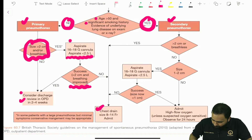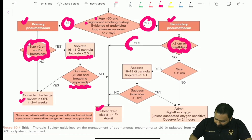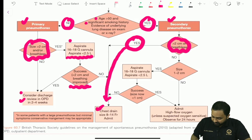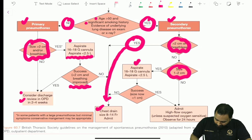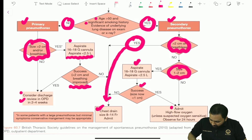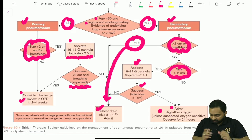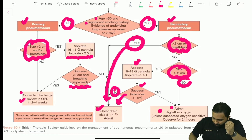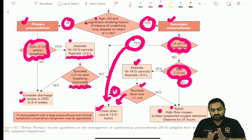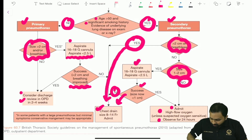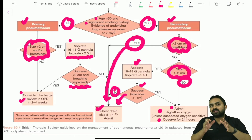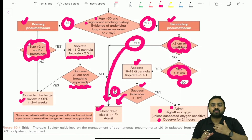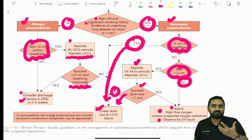For secondary pneumothorax: if size is more than 2 cm with breathlessness, go directly to chest drain. If size is between 1–2 cm, attempt aspiration; if successful, admit the patient on high-flow oxygen and monitor. If aspiration is unsuccessful, proceed to chest drain. If size is less than 1 cm, admit the patient on high-flow oxygen and observe for 24 hours. This management table is important for scenario-based questions on pneumothorax.